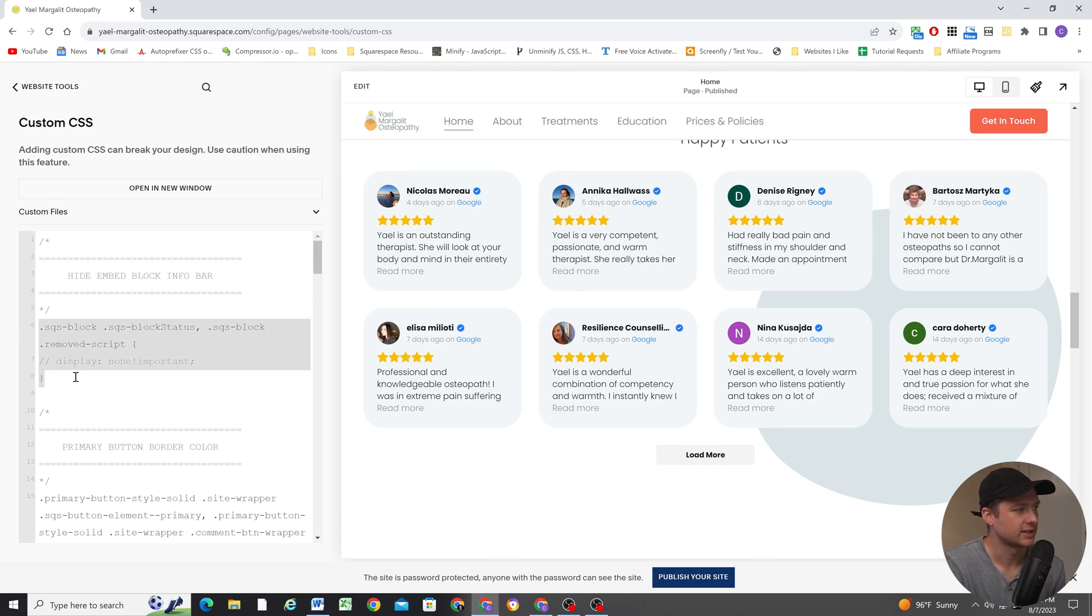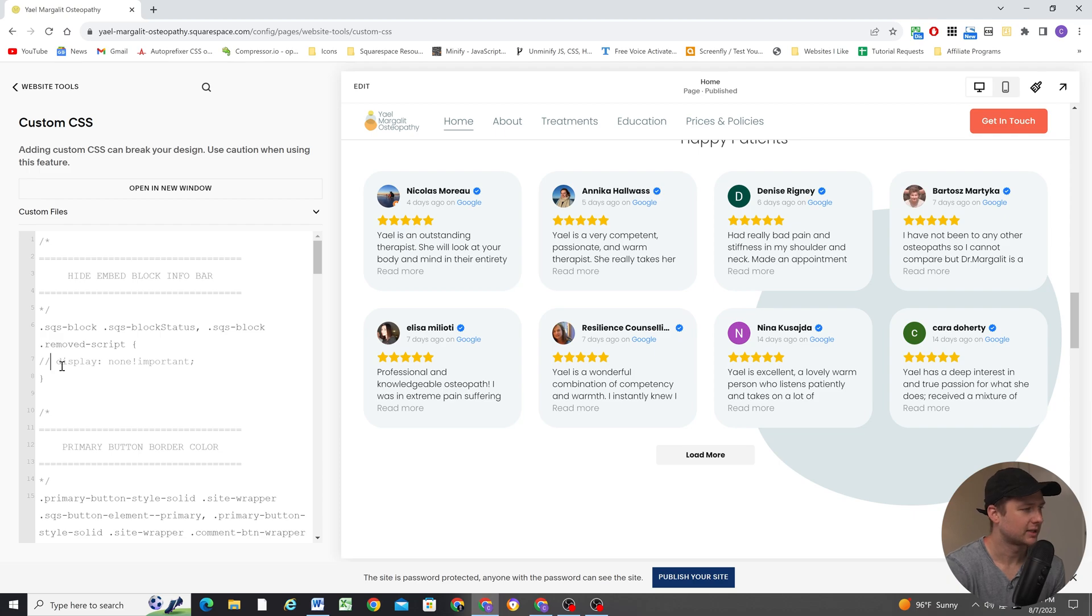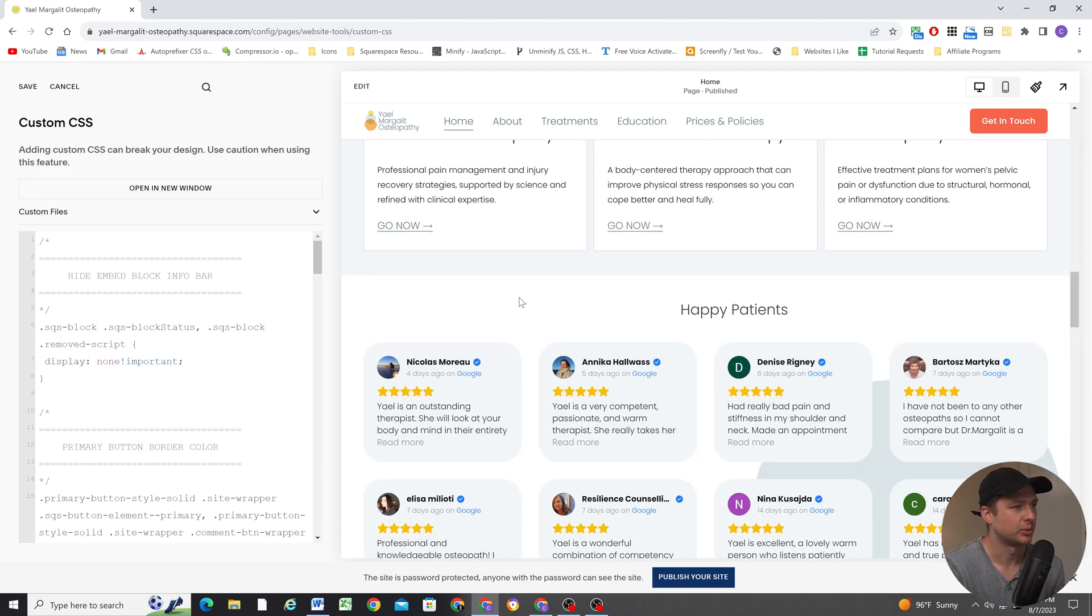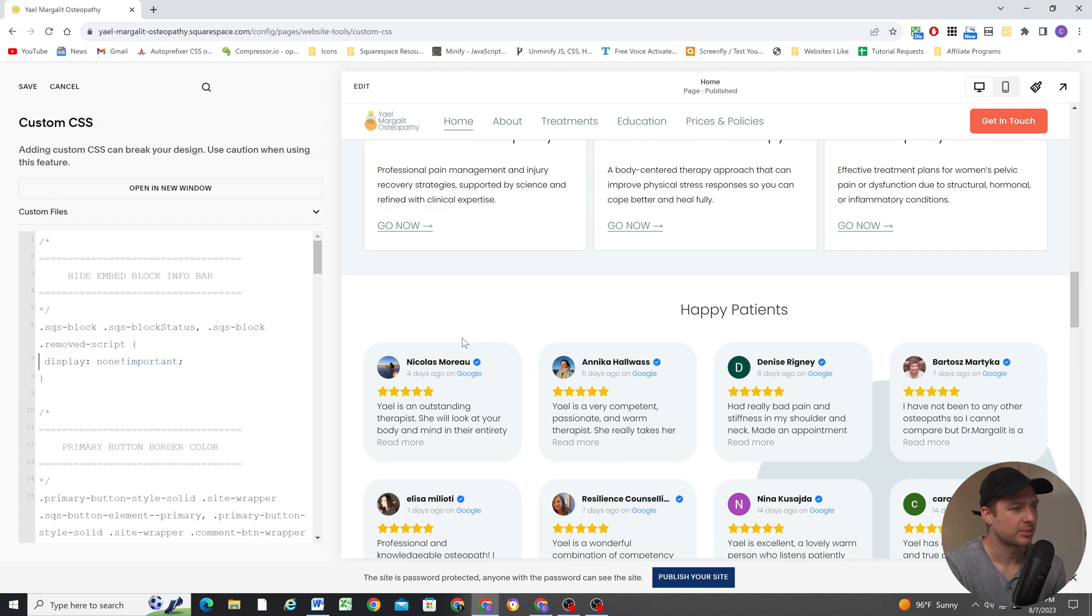And I have this CSS that you can copy and paste into your Custom CSS window. And what it does is it just hides both the script in private mode popup and then the little removed script tag.